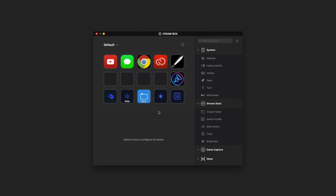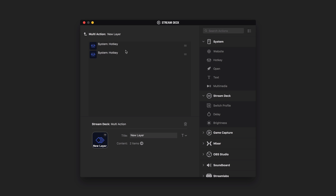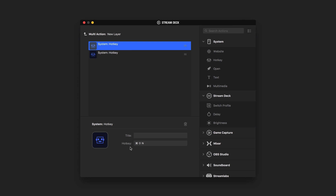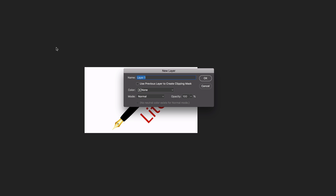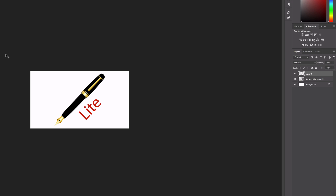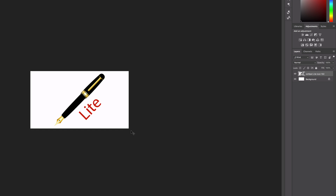Back in the Stream Deck, we can also do a new layer. What's really cool is it's a multi-function button using Multi-Action. If we double-click, we can expand it and see two system hotkeys: Command-Shift-N, which makes a new layer, and then Enter. Normally Command-Shift-N makes a new layer and prompts you to name it — but I don't care about names. So with this Multi-Action button, it makes the new layer and also accepts it automatically. One click, multiple actions.